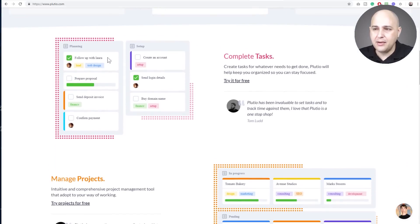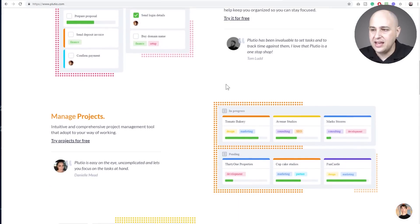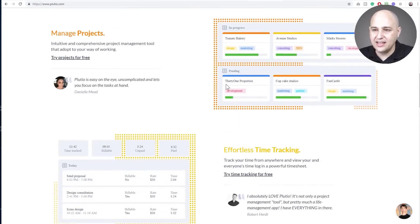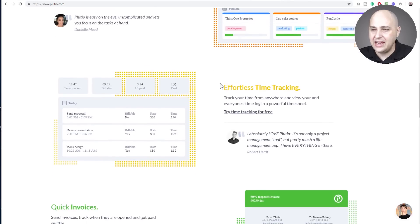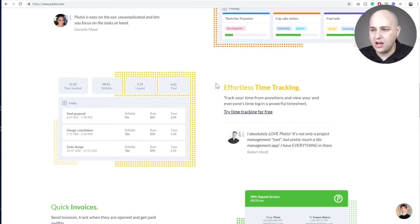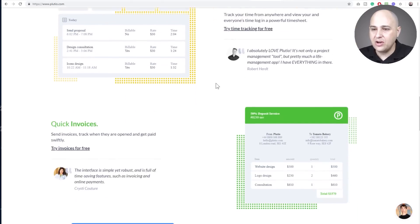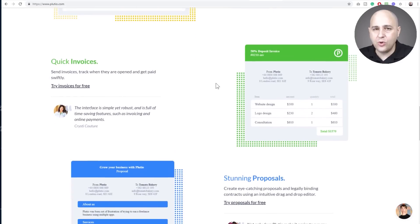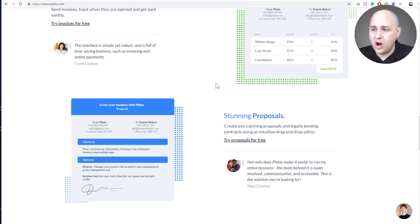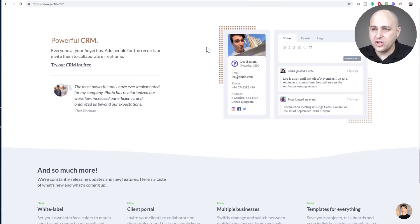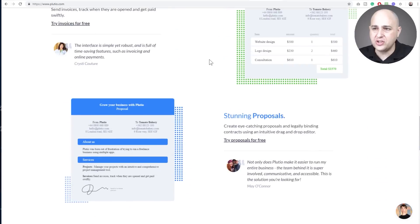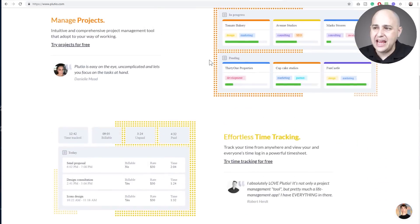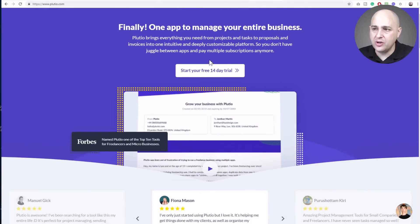So you have that same Kanban board process with projects. There's task lists. But what Plutio does differently is it also comes with time tracking. There's invoices. You can send invoices to clients and you can actually accept payments on those invoices. There's also options for proposals and there's also features like a CRM. It's not a real strong CRM but there's features like that as well inside of Plutio.